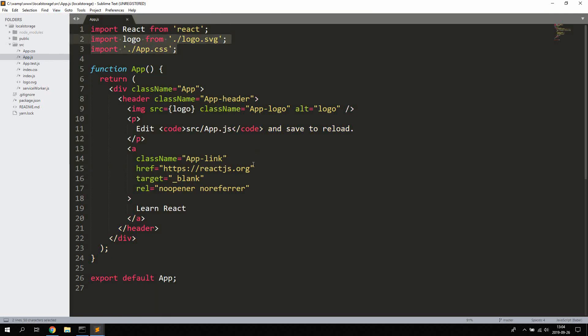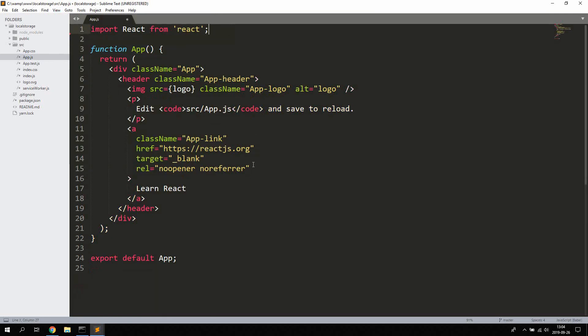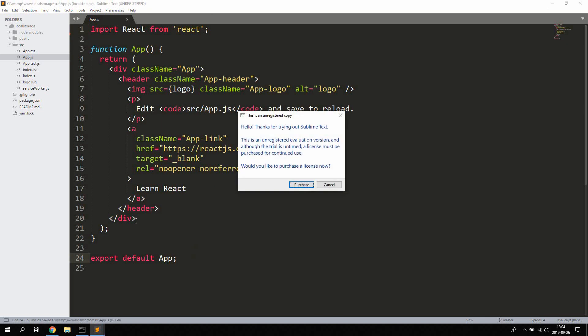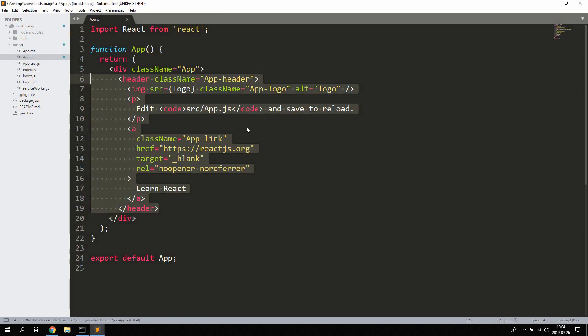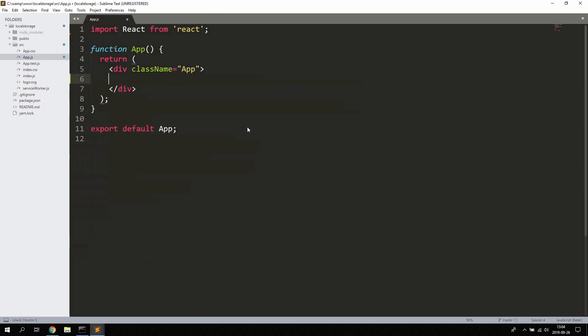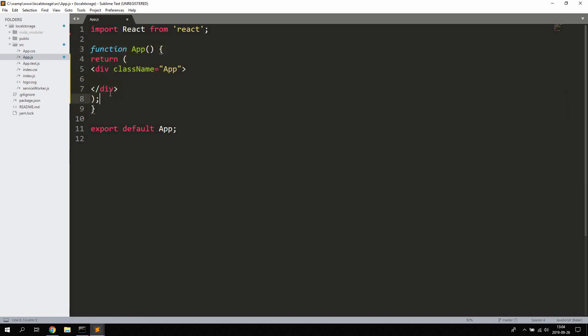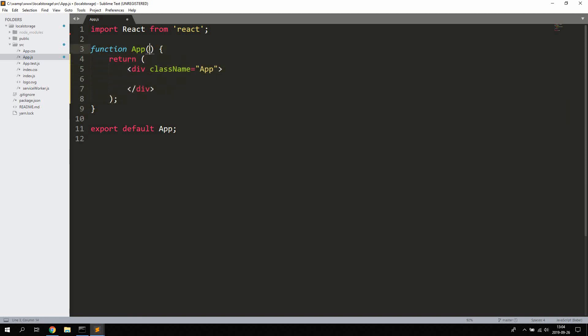You can also go ahead and remove the logo and app.css because we won't be needing them. You can remove all the code between the div with the className of app and I'm just gonna indent the code here a little bit to make it easier to read.